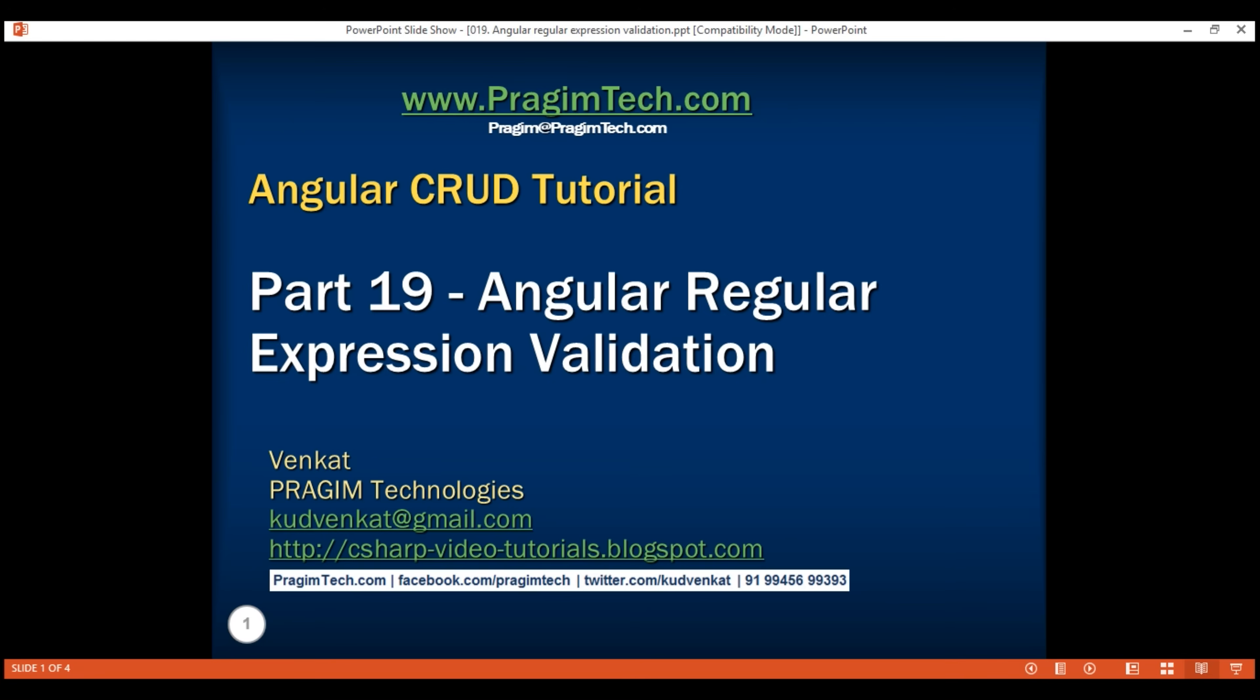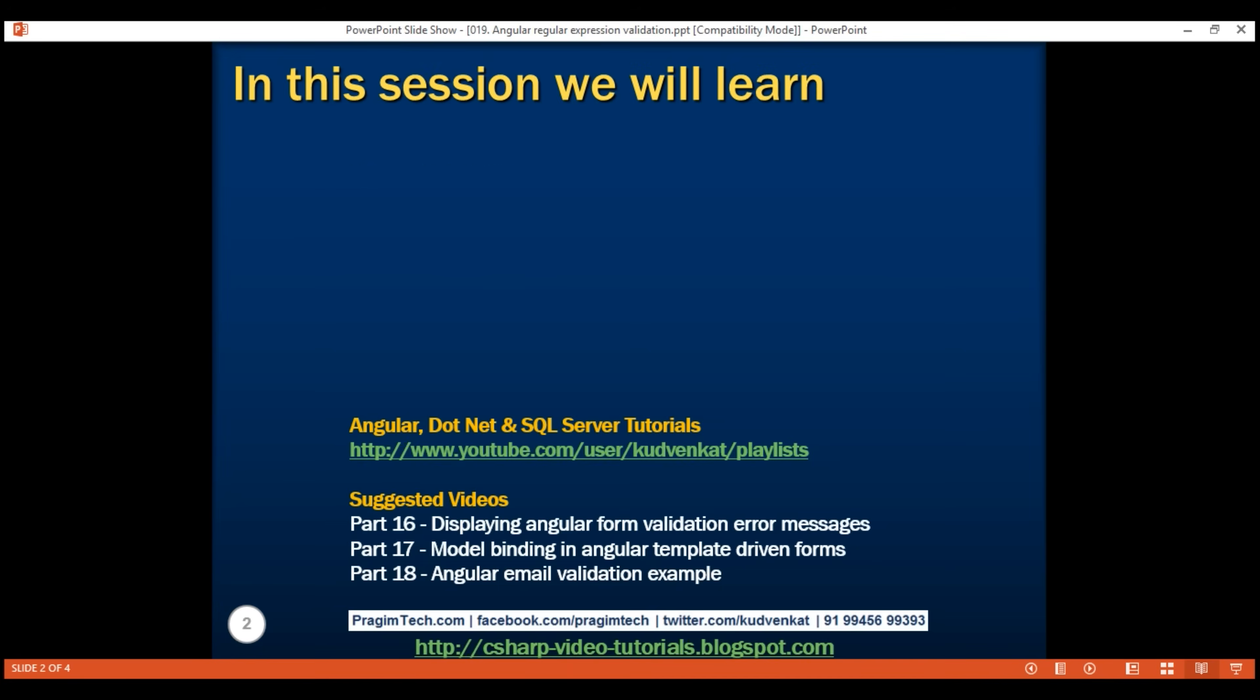This is part 19 of Angular CRUD tutorial. In this video, we'll discuss how to validate form fields using regular expressions. To use a regular expression, we use pattern validator.